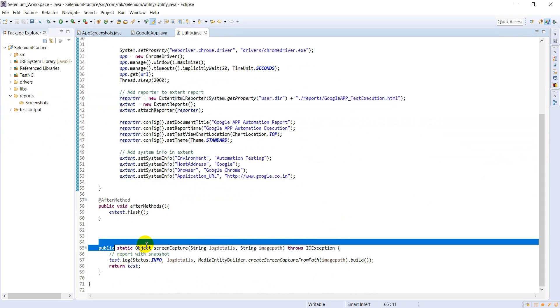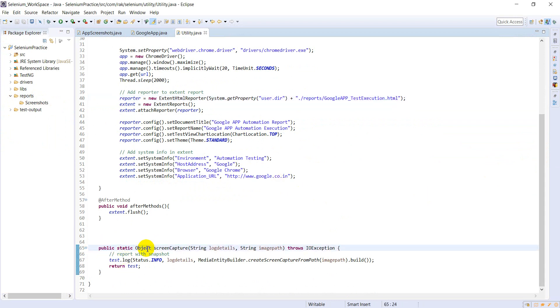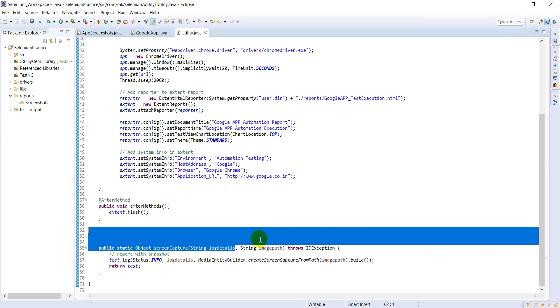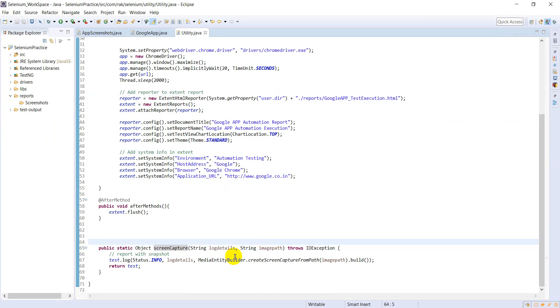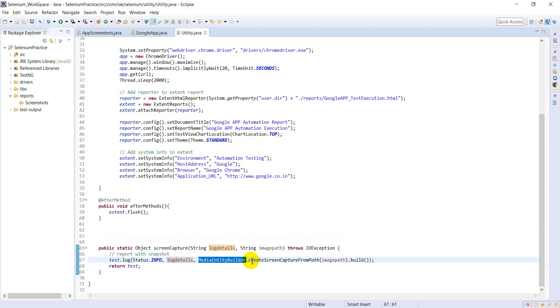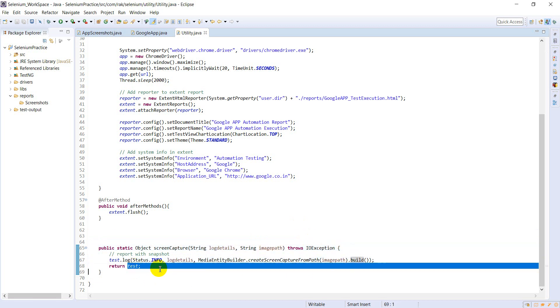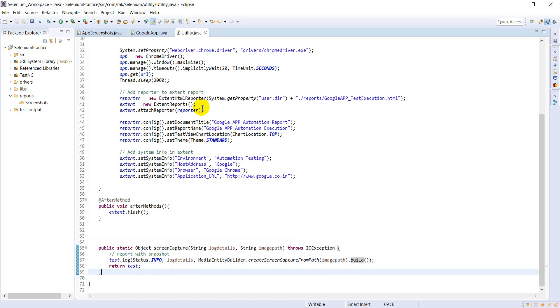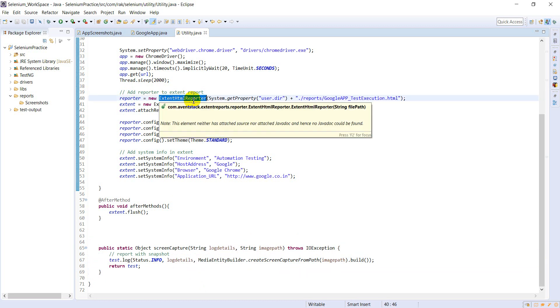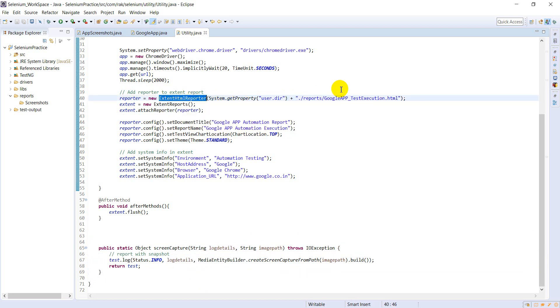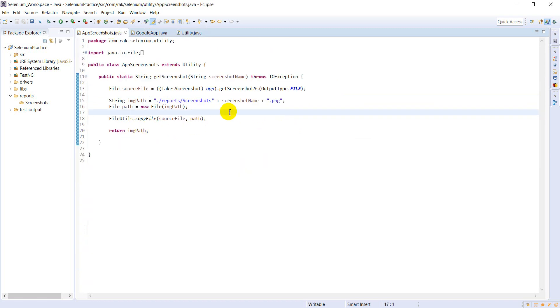I have created one static object method log details like log pass or fail. test.log log details media entity details scene capture from the path image path dynamically. I'm using version 3.1.5, it will come in this format.